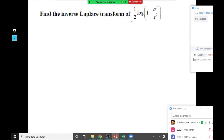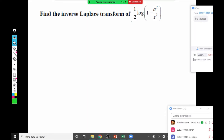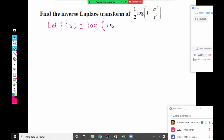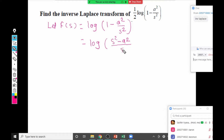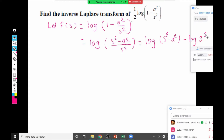We can observe that 1/2 is a constant — we can keep it outside using the linearity property. Let F(s) = log(1 - a²/s²), which by log properties equals log(s² - a²) minus log(s²). This is our F(s), and we keep the 1/2 factor for the end.